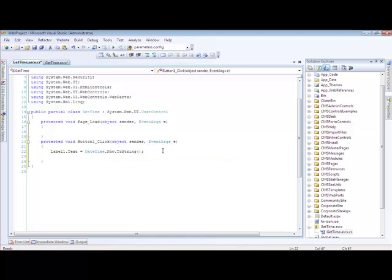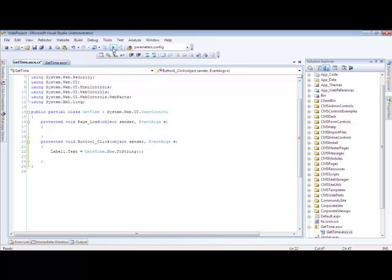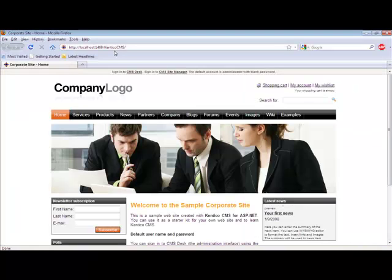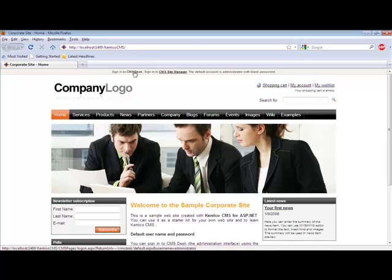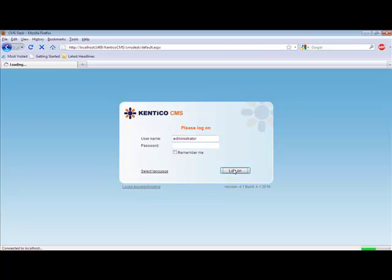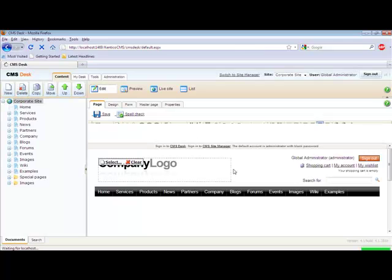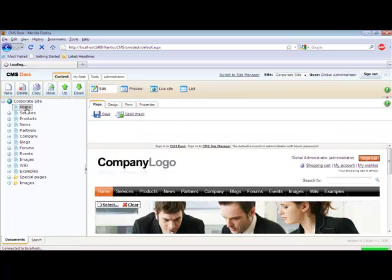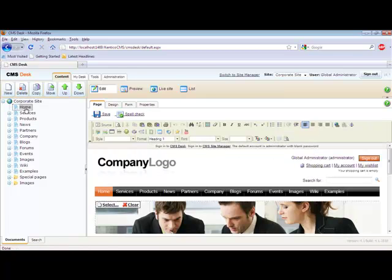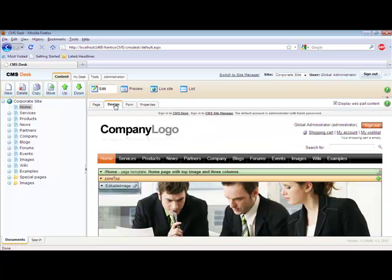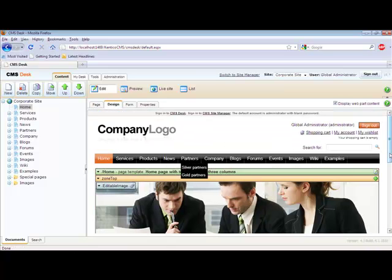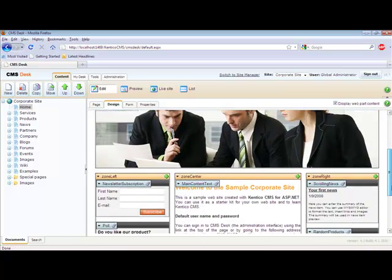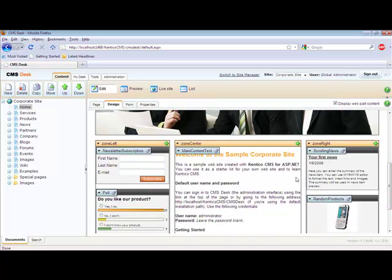And now that I have added in our code, let's go ahead and run our application. To add our user control, we want to do this through the CMS Desk application. And within the CMS Desk application, we want to add our web part to our homepage. We can do this because it is a portal engine page by selecting the design tab, and we are going to add this to our zone left.